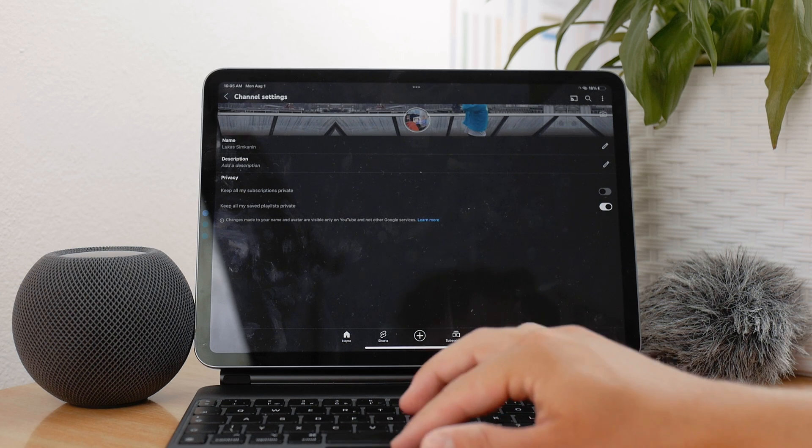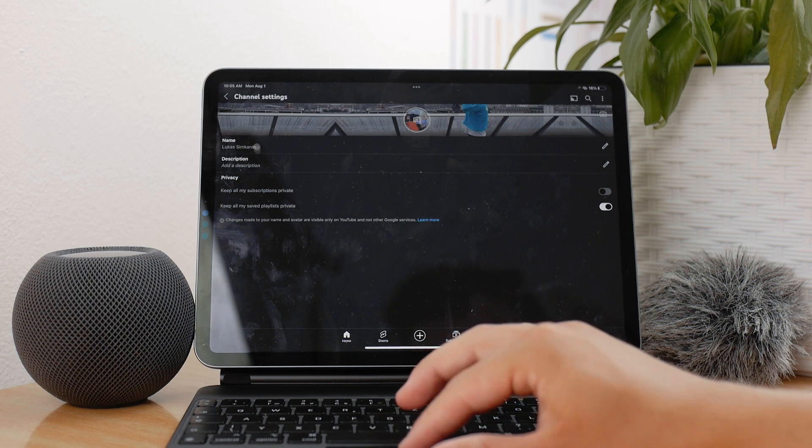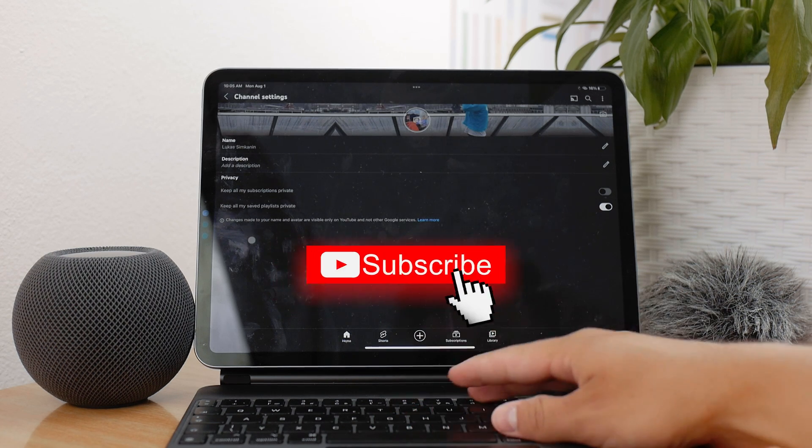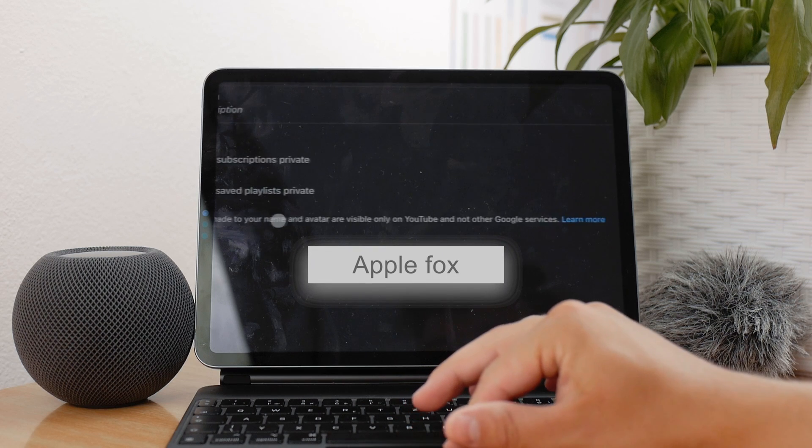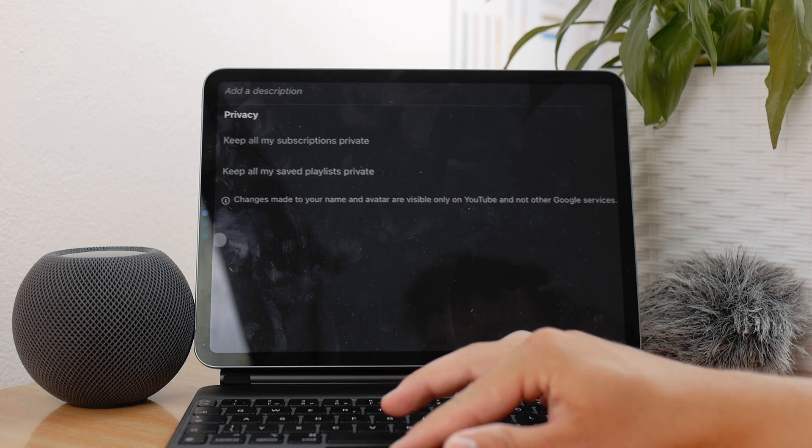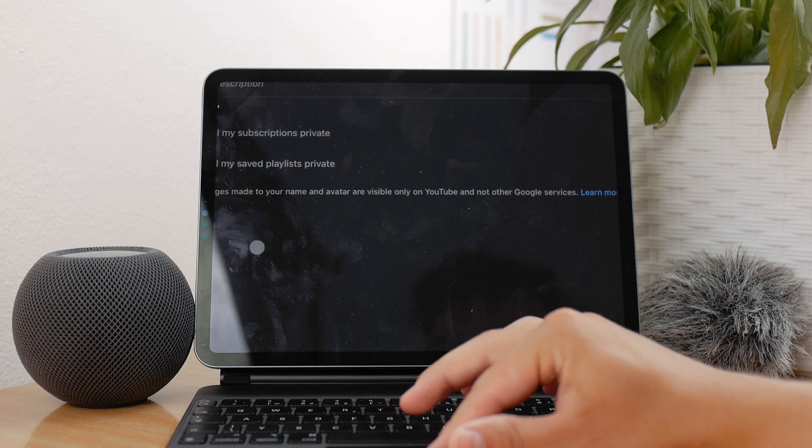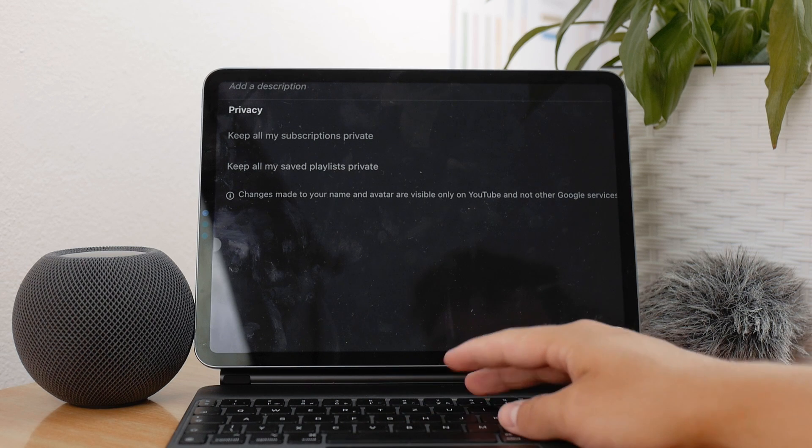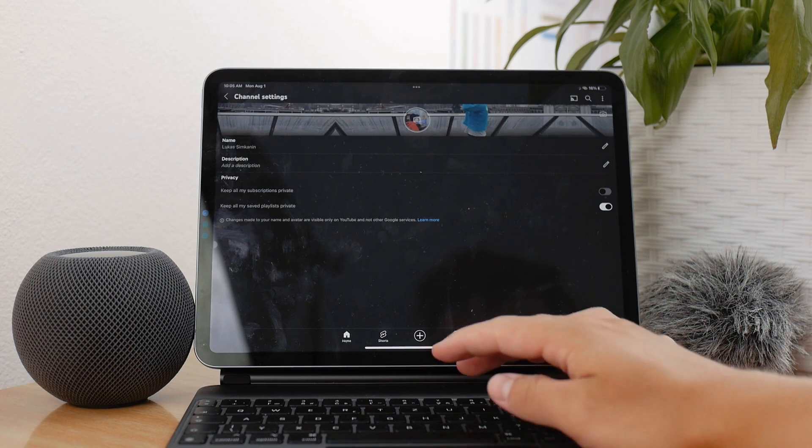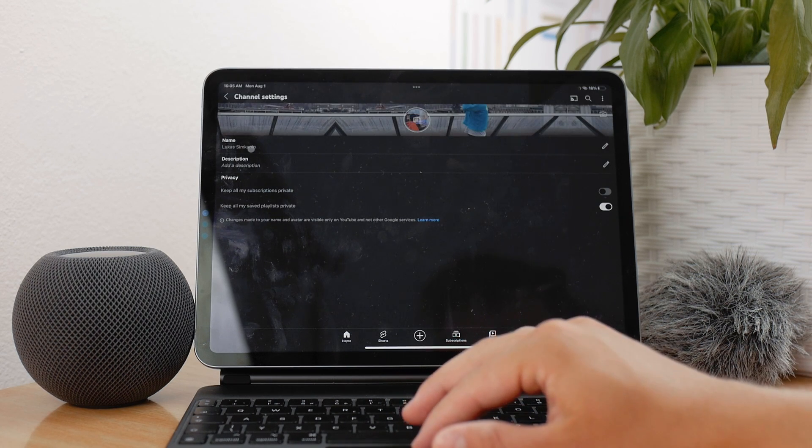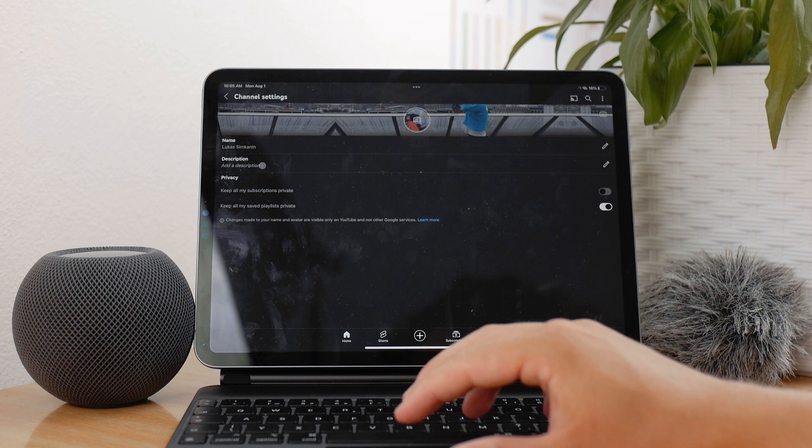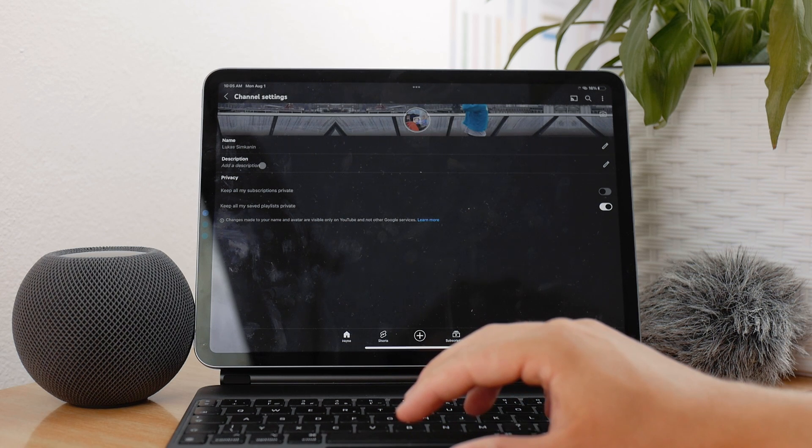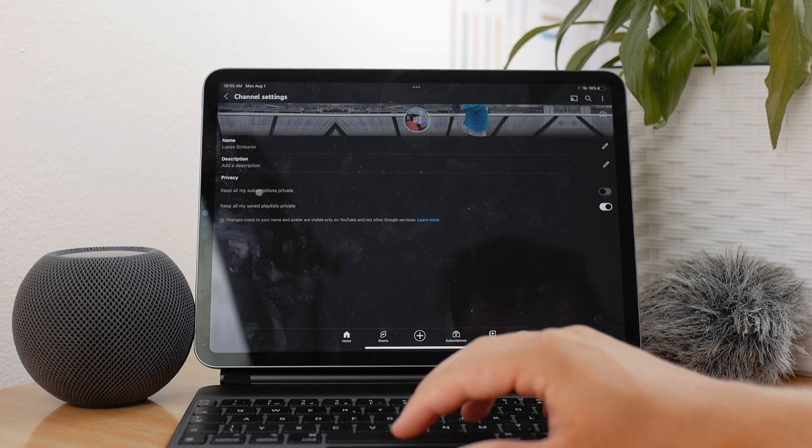You can see that changes made to your name and avatar are visible only on YouTube and not on other Google services. So here's the difference. If you just want to change the name of your YouTube and keep the name that you had on other Google services, then you use this method.